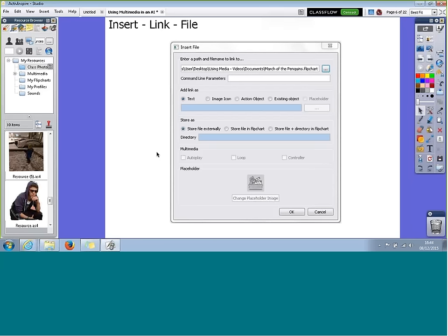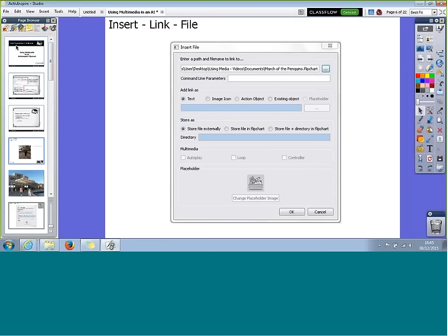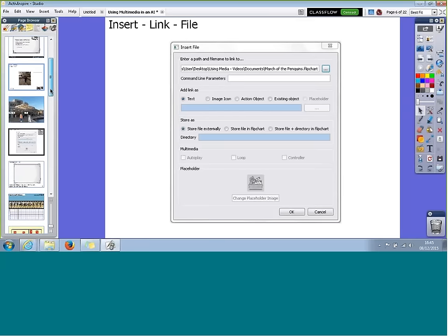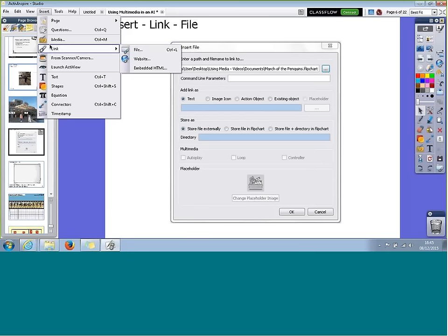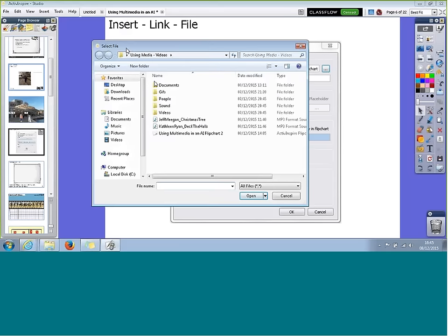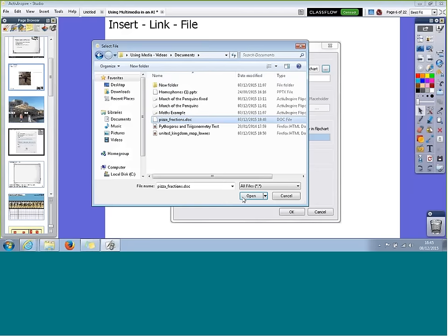Video is another valuable media source for using in a classroom, so let's take a look at how you can insert and embed video into your Flipchart page. Active Inspire works well with many different video files. Before I do the video demo, I wanted to come back to the Insert Link option. Remember when we were doing Insert Media — if I inserted a link to a document and moved my file, that link would be broken. The way around that is to do Insert Link and File instead. When I click Open, I get a window that allows me to say I want an image icon and I want it stored in the Flipchart — this is the most important thing.